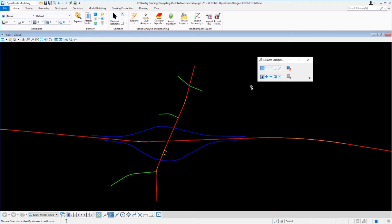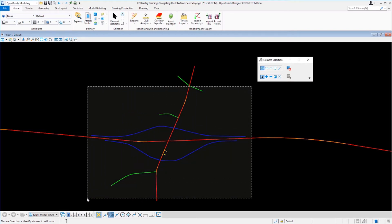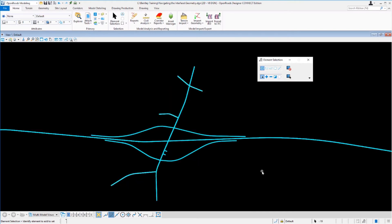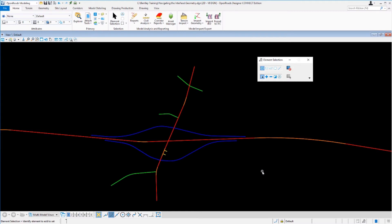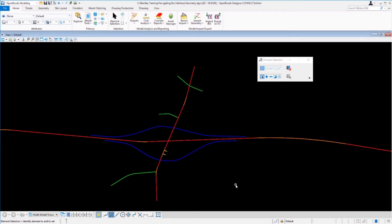For example, if I press down my left mouse button and drag my cursor across my graphics, you can see it selects all those. If I left click into my view, it will deselect the elements. That's the basics of how the element selection tool works. Now let's talk about how we can use it to gather some information from civil geometry stored in our design file.